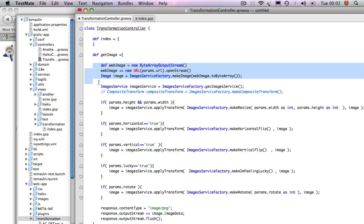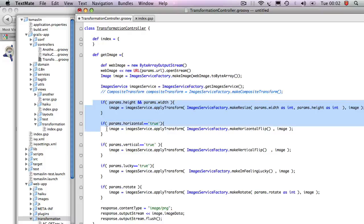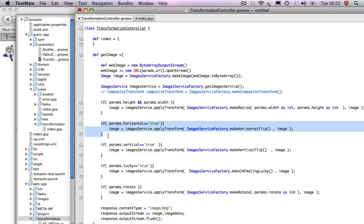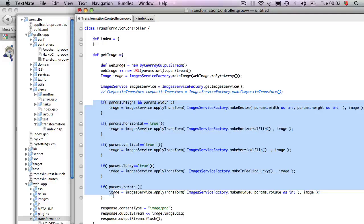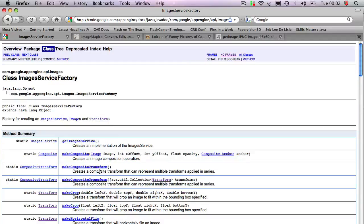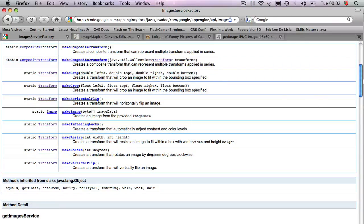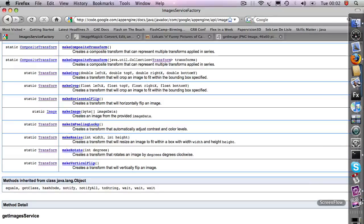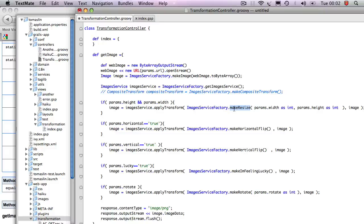Now that we have this image, we create this images service, which is what the App Engine uses to transform the images, and then based on the parameters that we pass in, we just apply the different transforms. I mean, the code here is very self-explanatory. If you want to take a look at the API of this, the images service factory has a whole bunch of make methods that allows you to create transformations, and that's essentially what we're doing here. We're just wrapping all these transformations around.